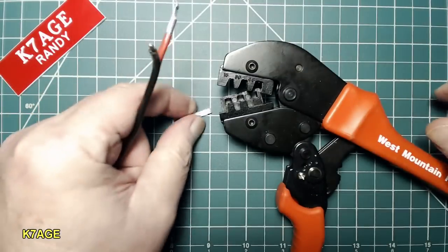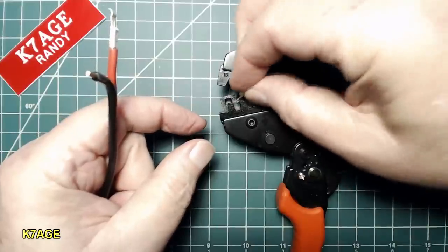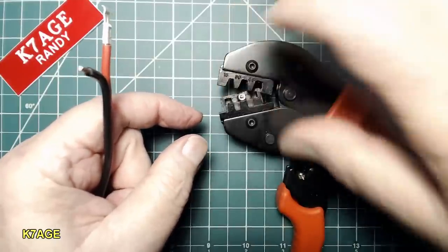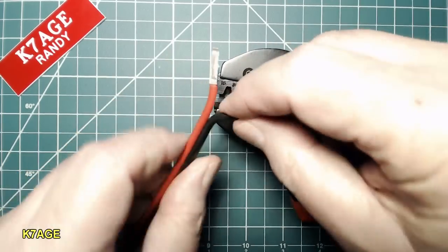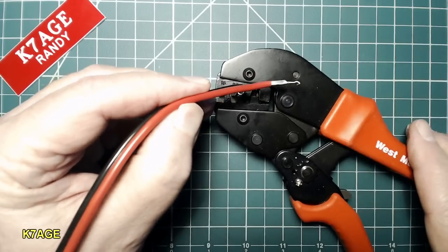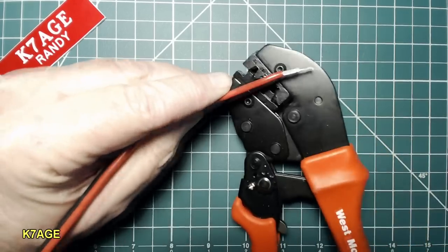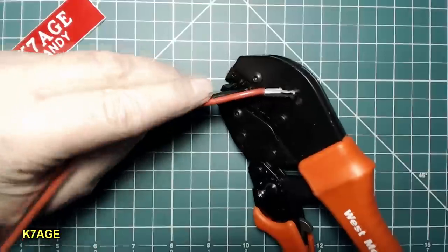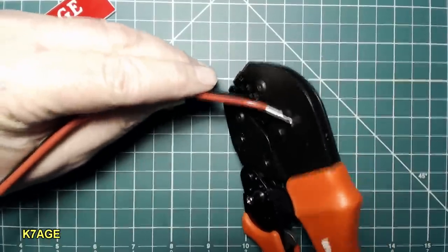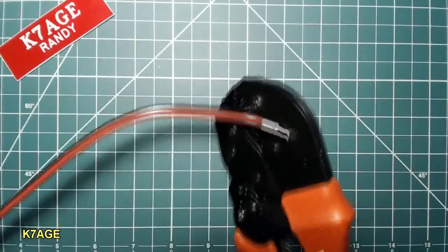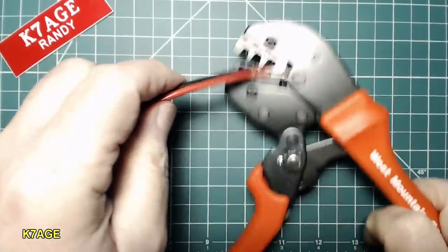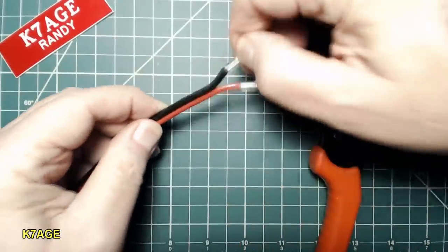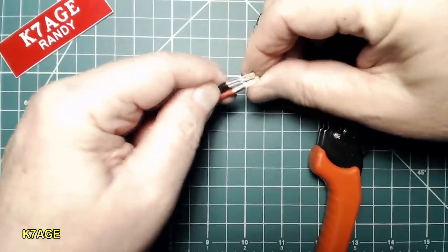Now let's crimp the black wire. So I take the pin again and it goes down into the cavity. Sits in there. I'm just going to close this down a little bit and I'm going to put the black wire in this orientation. I'm just going to pick this up here. I can squeeze it better. I'm going to hold that wire in there so it doesn't slide out and give that a good squeeze. Tool opens up and there we are. Both pins crimped on.